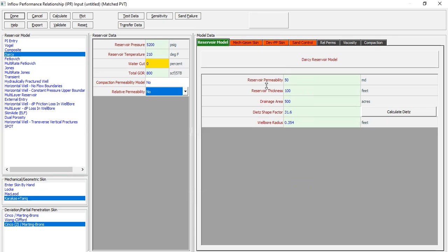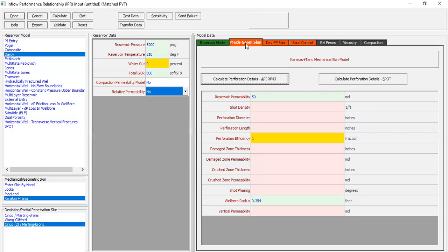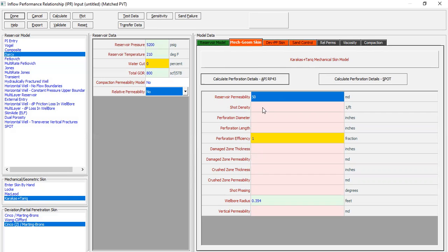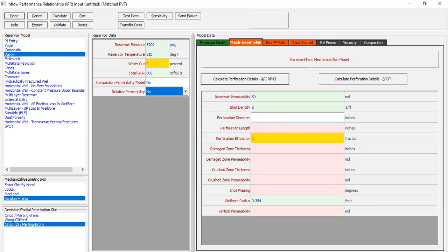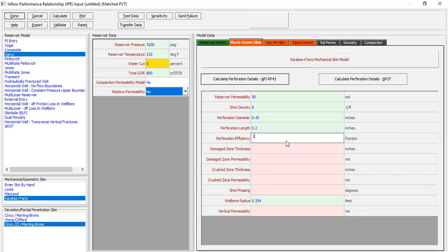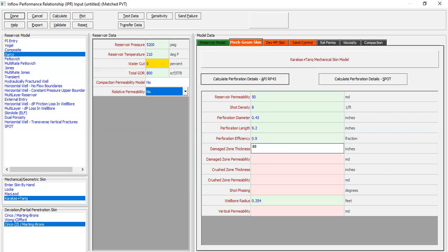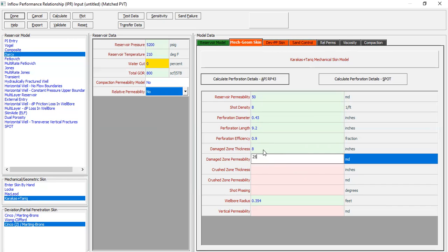Cancel. And then we go to mechanical or geometrical skin calculation. Again you can follow me. Reservoir permeability of course 50 millidarcys. Shot density - the perforation 8 shots per foot. And then for the perforation diameter 0.43 inches. Perforation length 9.2 inches. Perforation perforation length let's say only 90%.